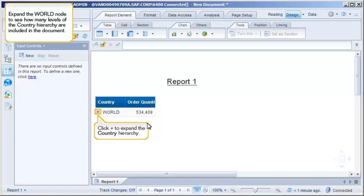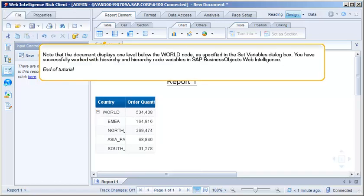Expand the World node to see how many levels of the country hierarchy are included in the document. Note that the document displays one level below the World node, as specified in the Set Variables dialog box. You've successfully worked with hierarchy and hierarchy node variables in SAP BusinessObjects Web Intelligence.